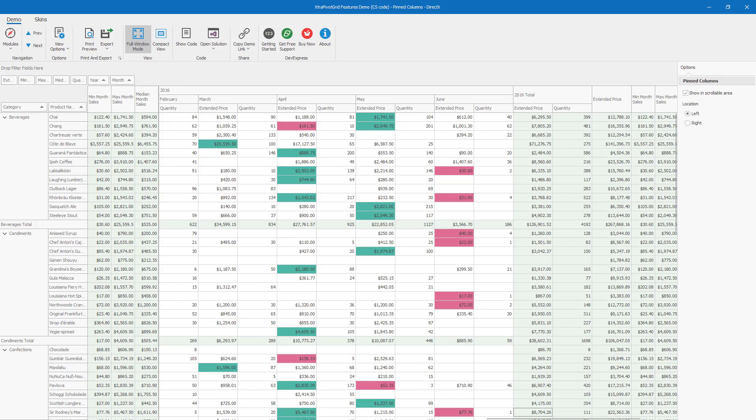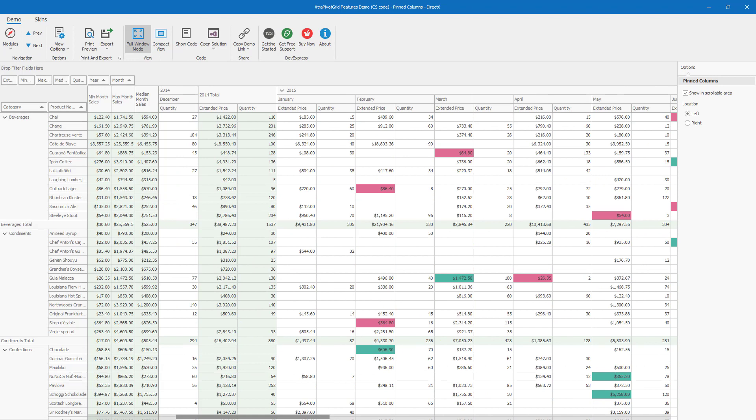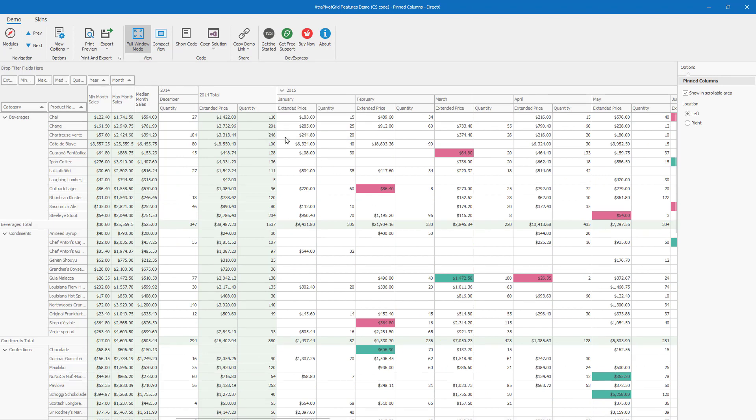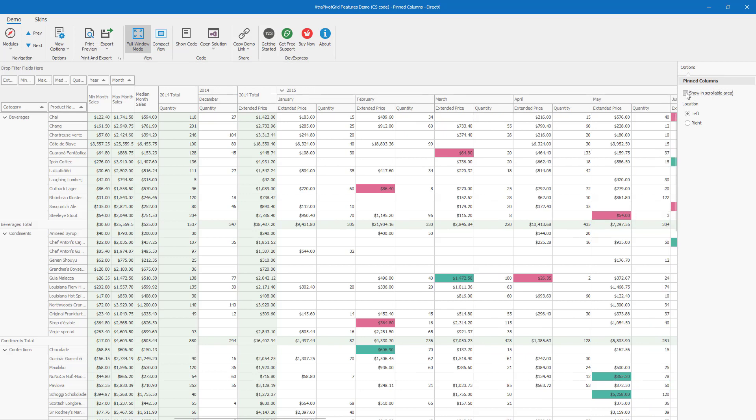You can also control the visibility of pinned columns. Let me pin the 2014 Quantity column to demonstrate. As you can see, the pinned column appears on the left, but it is also visible in the scrollable region. You can hide pinned columns from the pivot grid's scrollable region by setting Show in scrollable area to false. So if I uncheck Show in scrollable area, all pinned columns including the 2014 Total Quantity Column will be automatically hidden from the scrollable region.